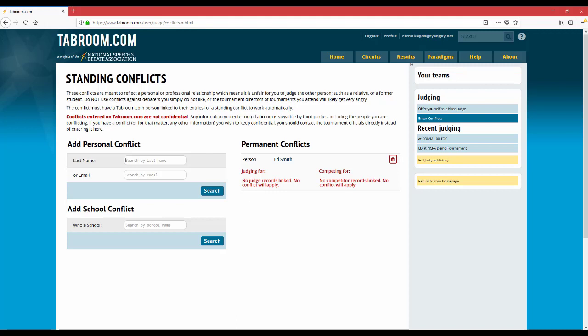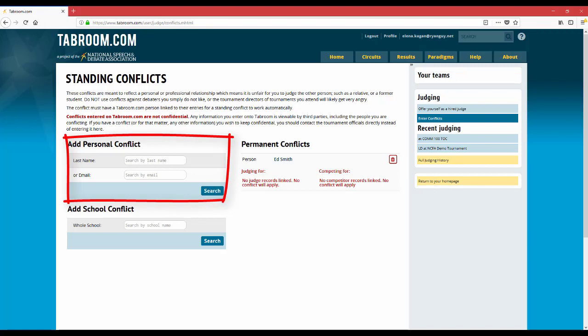Now there's a couple ways that you can do this. First, over on the left hand side, you can enter a personal conflict, which means you can search for a student either by their last name or their email address, as long as you're searching with the email address that they use to create their tabroom.com account.